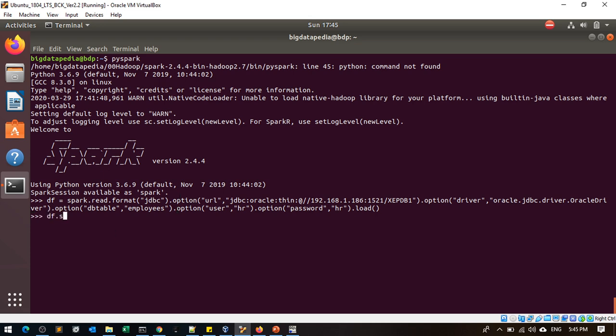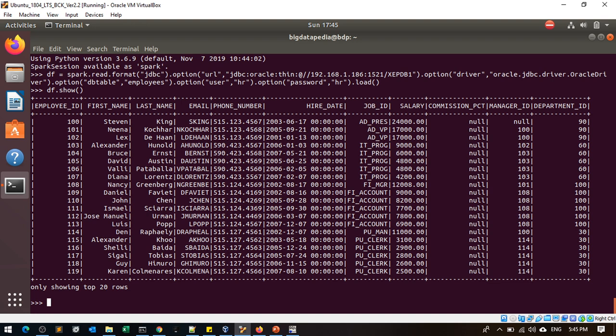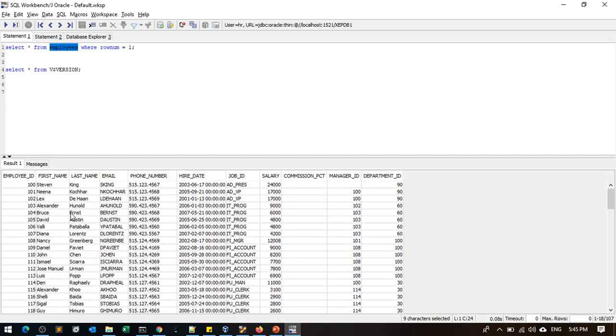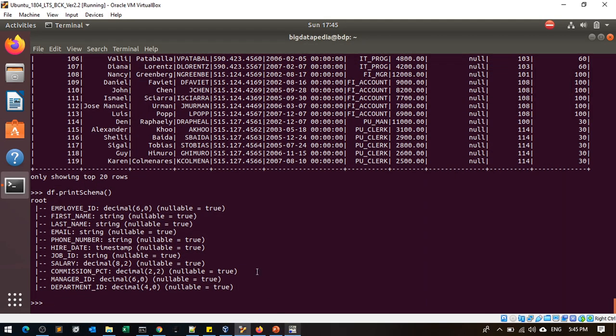Execute df.show and print schema. The table columns are retrieved from Oracle via JDBC.